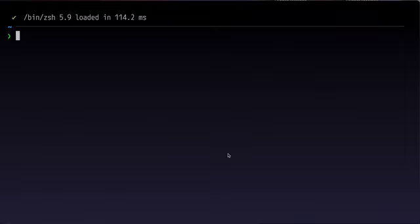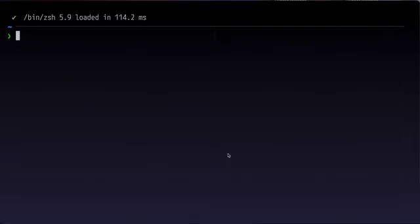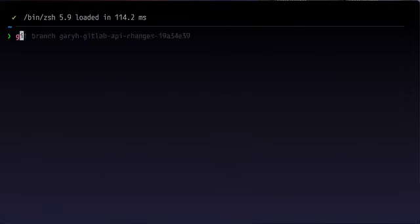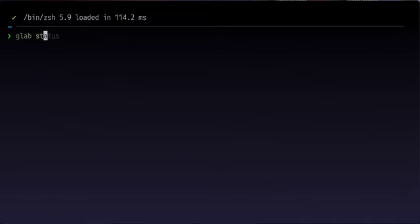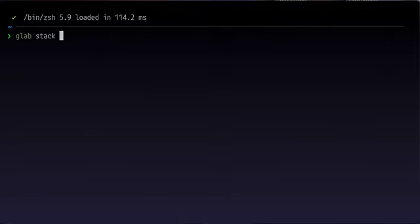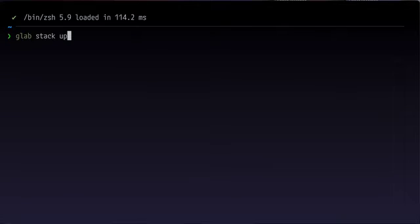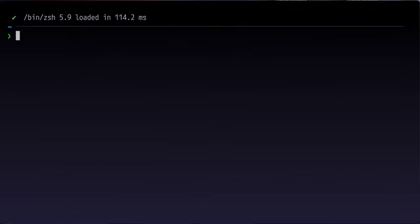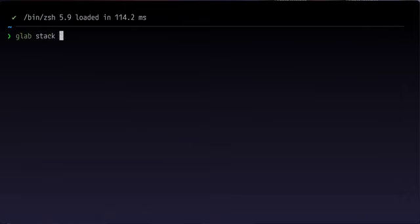That's basically the normal workflow. The other use would be to go back to a previous branch if you need to change something for a code review. You could do that by navigating the stack by doing glab stack list and picking the change name from a fuzzy finder. Or you could use some kind of directional keywords like glab stack up will go up the stack, glab stack down goes down or go to the first item in the stack or the last item. And you'll be able to see where you are at any point by doing glab stack status.